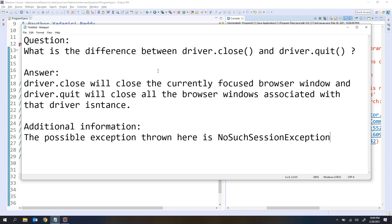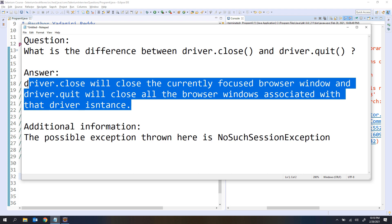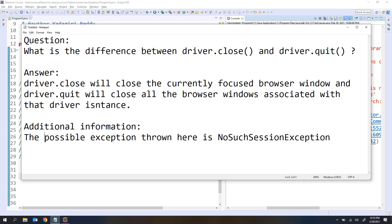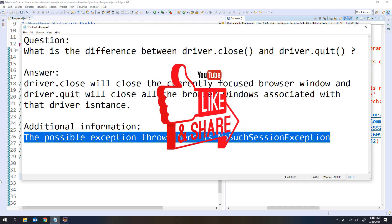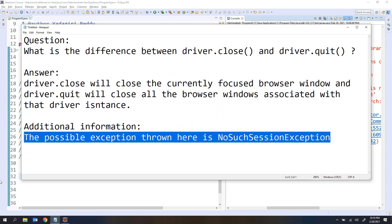So now let's come to the interview answer. If the interviewer asks what is the difference between driver.close and driver.quit, you need to answer: driver.close will close the currently focused browser window, and driver.quit will close all the browser windows associated with the driver instance. As additional information, you can mention that the possible exception thrown is NoSuchSessionException. I hope you enjoyed this video — if you like it, please hit the like button and share with your friends. Thank you for watching, bye bye.